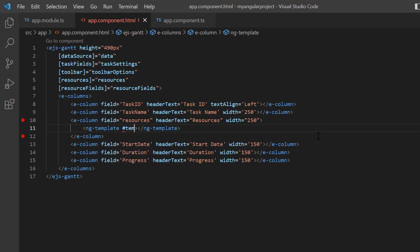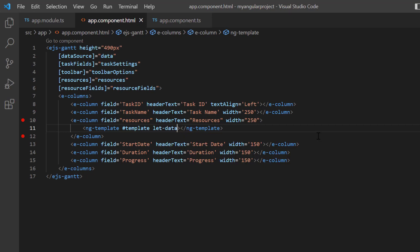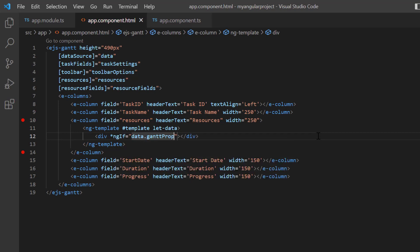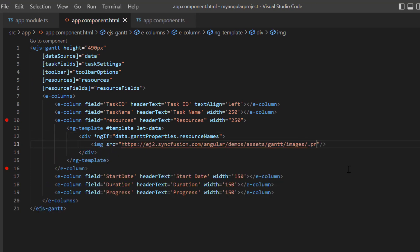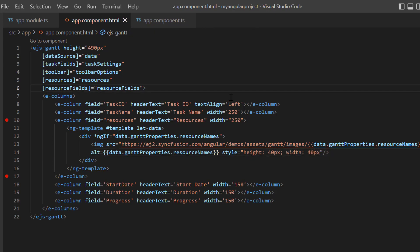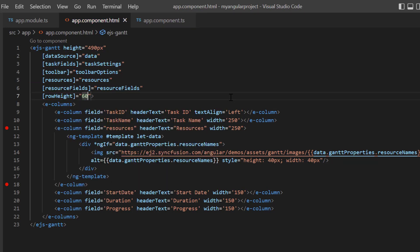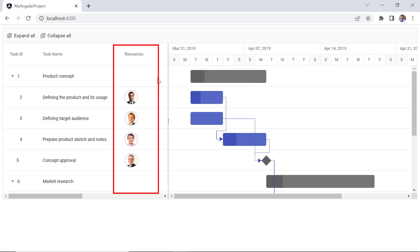To define the template content, include the ng-template element with the template reference, then add the context property let data. Add the wrapper element and include an image only if the resource name is assigned to the task in the data source. Include the image tag accessing the resource image from the Syncfusion demo source, add the alternate text attribute, then add inline styles to the image element. Add the row height property to customize the default row height and set its value to 60 pixels. As you can see in the Gantt tree grid, the resources column now displays the employee's image.